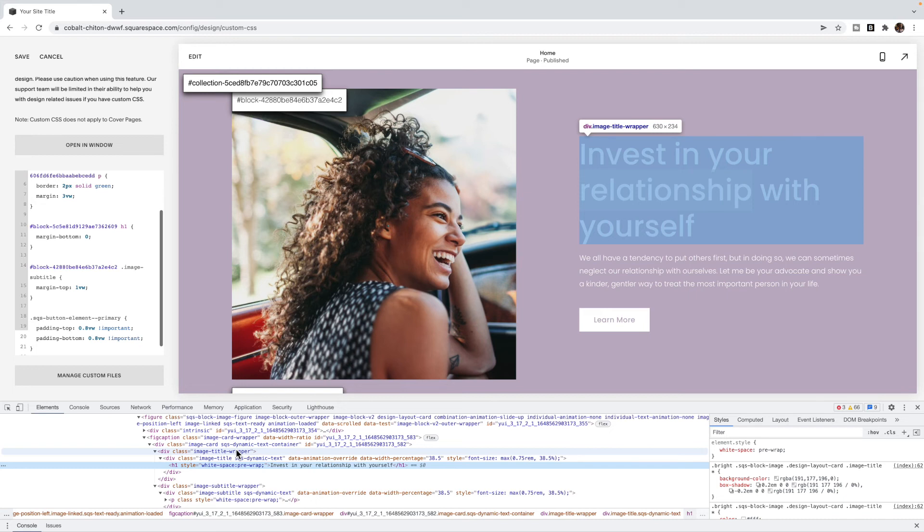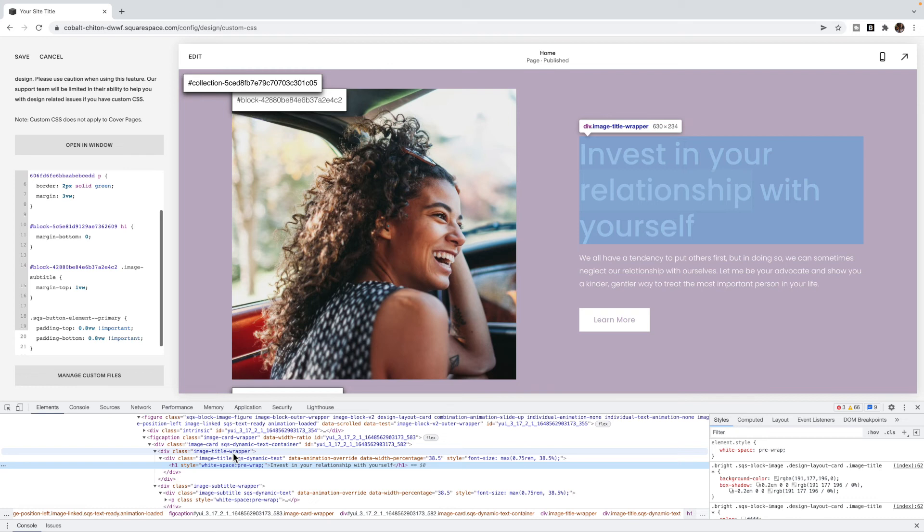The hardest part is choosing the selector that is going to target that element. So you can use the class of that element. Remember, if you use a class, then it's going to apply to more than one element. So if you only want it to apply to that particular element, you need to use an ID. So you're going to add the block ID before the class that you've used so that it will only target elements with that class inside of that particular block.